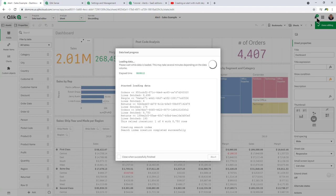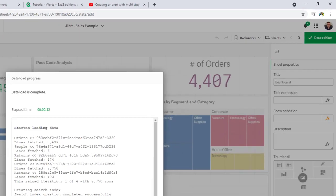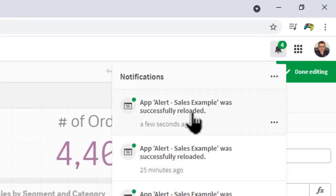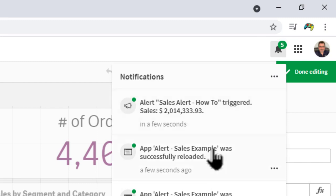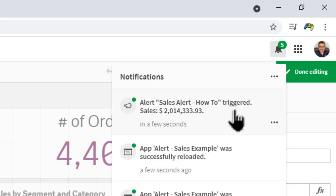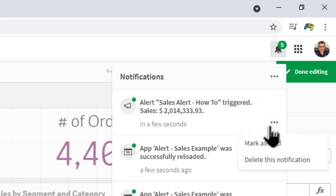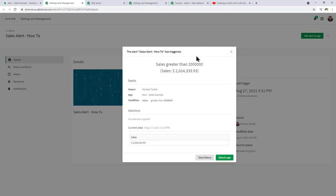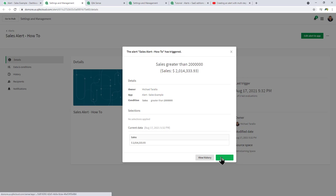And there we go. So we got that notification here, and that's that the sales example alert was reloaded successfully. And now we can see the alert sales alert how to triggered and over 2 million. And then what you can do here is mark it as read, delete the notification or click it, and it'll show you more detail about this notification.